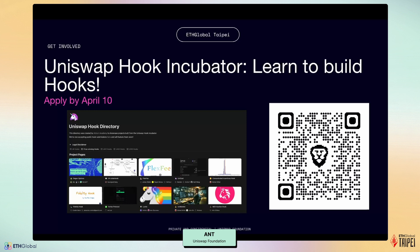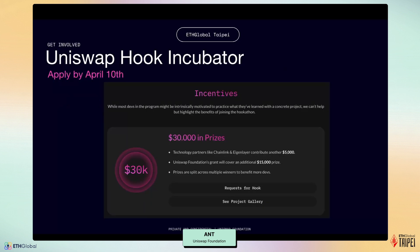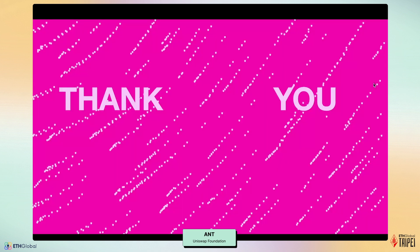You can scan the QR code to access all of these resources and start building on Uniswap V4. We also want to highlight the general hackathon benefits and incentives available for any developers wanting to build on Uniswap V4. I hope this presentation has given you a good understanding of Uniswap V4 and its capabilities, and I'm very excited to see what you're going to build with V4. Thank you.